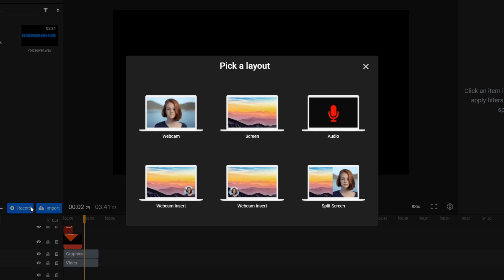In order to record your camera and screen simultaneously, you need to pick either the webcam insert layouts or the split-screen one. Choose whichever one fits your type of content the best.